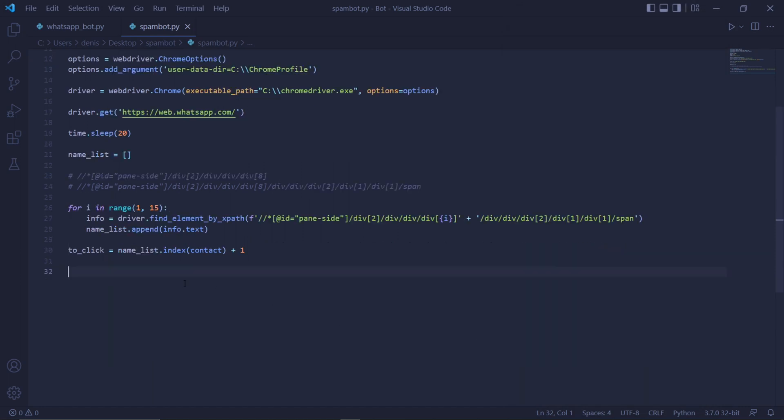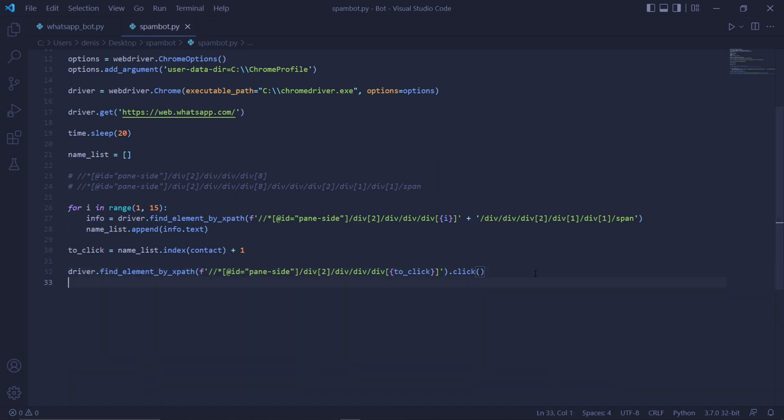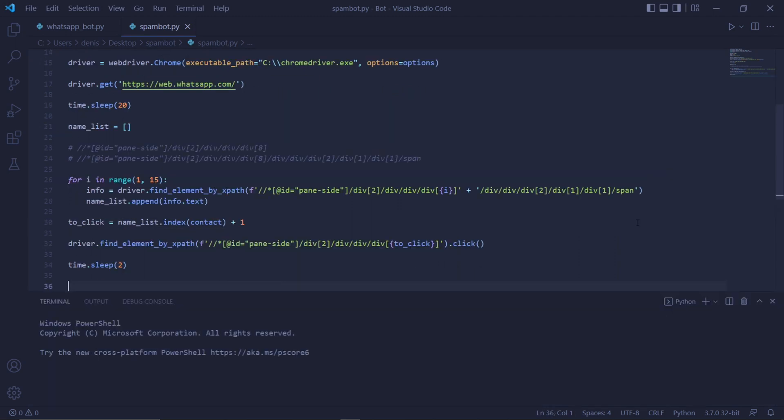To then make our bot click on the contact, we type driver dot find element by XPath. Passing the first XPath as an f string again. And then there, where we change the number the first time, we're going to be typing to click inside of curly brackets. And then outside of the function, we type dot click to click on it. Then underneath that, also type time dot sleep with 2 just to be safe.